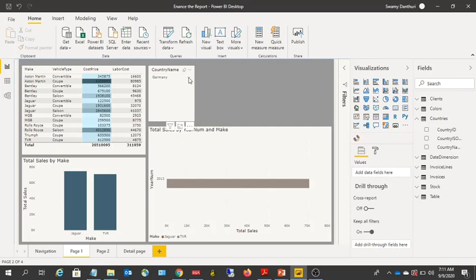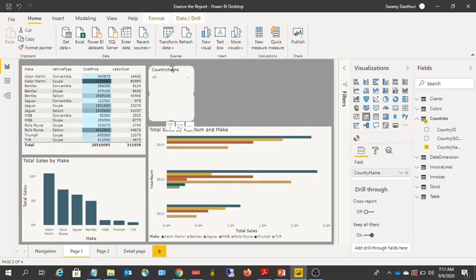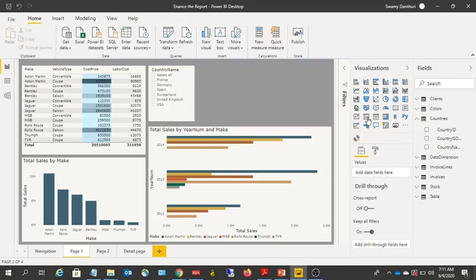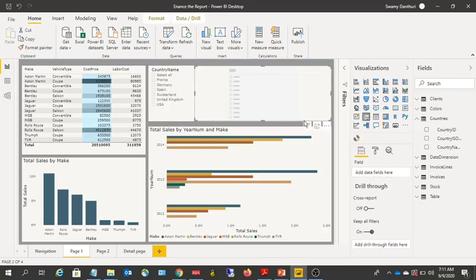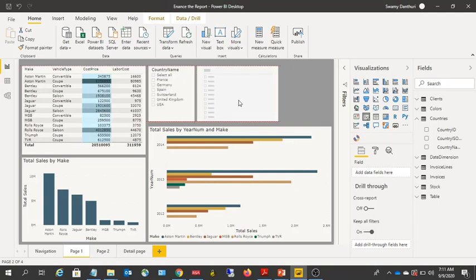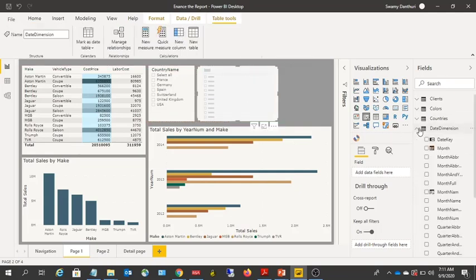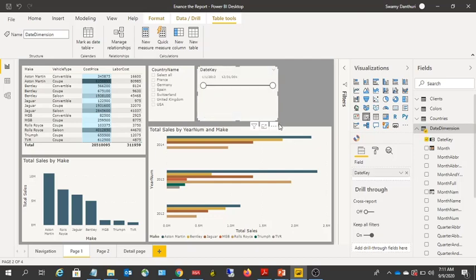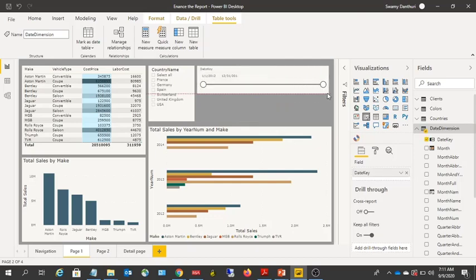The slicer can also work with numeric or date values. Let me clear the existing filter, set it back to a list, and add another slicer. For example, if I add a Date Key field to this slicer, you will be able to choose values from dates as well.